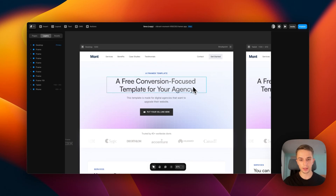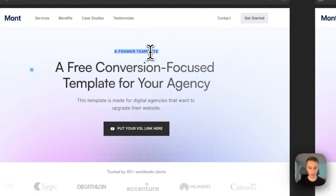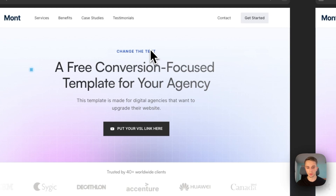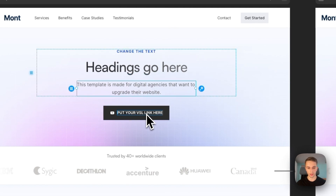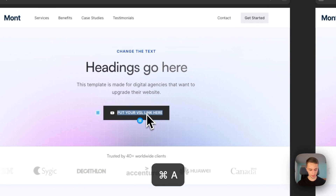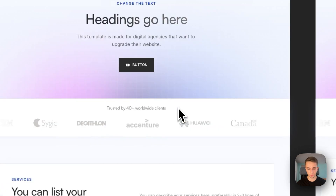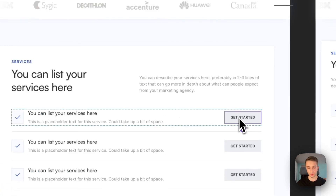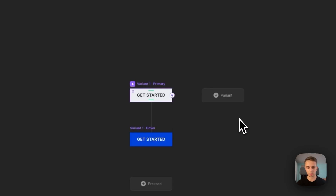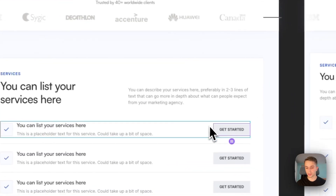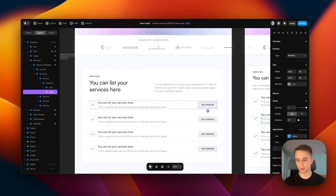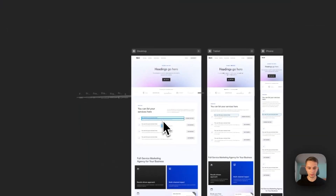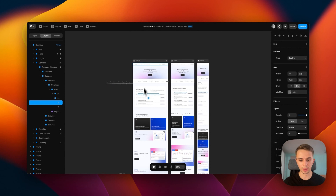The next thing we're going to change is the text, and it's very simple to change text anywhere on this page. You can simply hover over what you want to change, double-click it, and then change the text — you can do that on headings and descriptions. For buttons, if you want to change the text, simply double-click and just change it. Some buttons are components because they have a different hover effect, and to change the text there you simply click on it, go to the right side, and next to the title you can change it. Just like that you can change the service names — every text on this page is completely changeable.